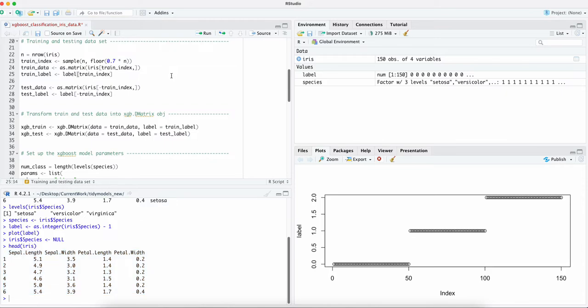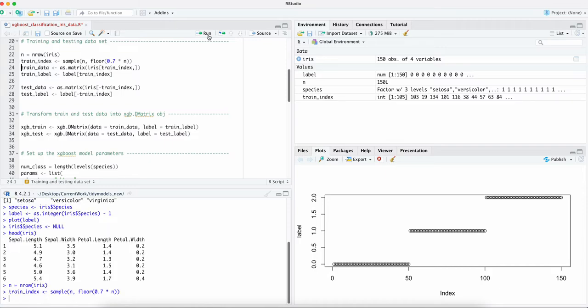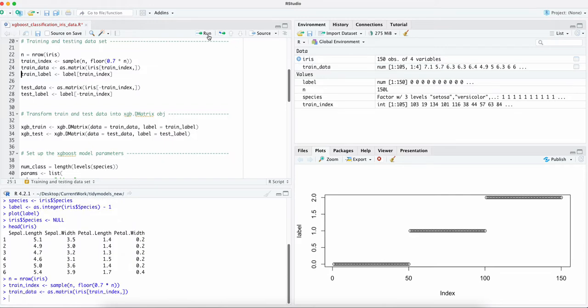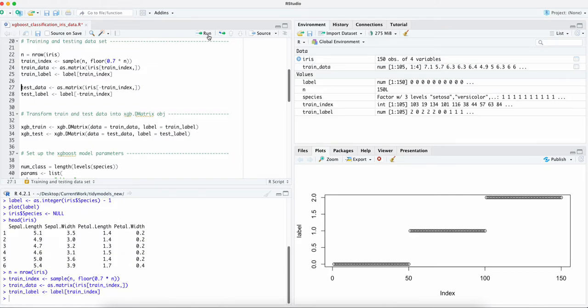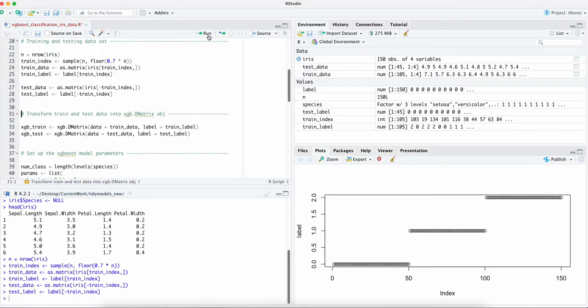We created a training index and we're going to separate the training from the rest of the data set so we can have the training and a test data set. We're going to do a little bit more additional transformation before we can feed the data into the XGBoost model.